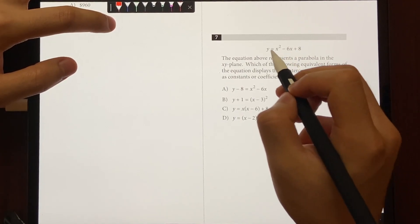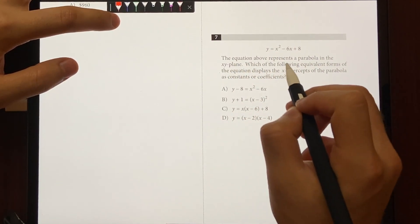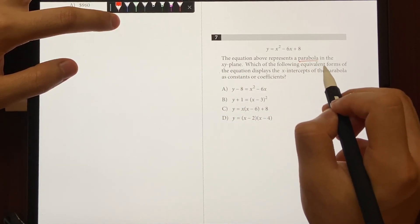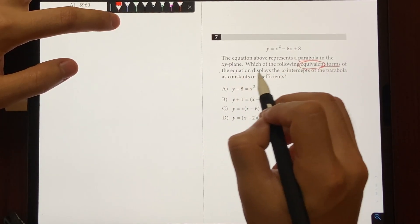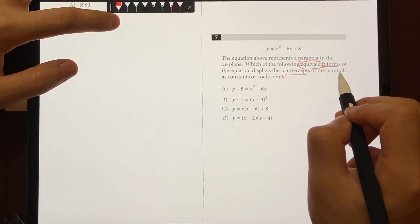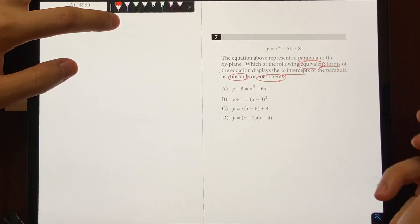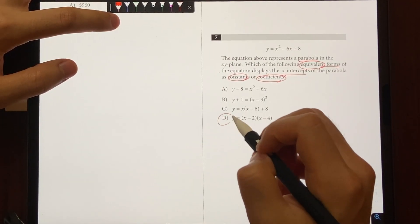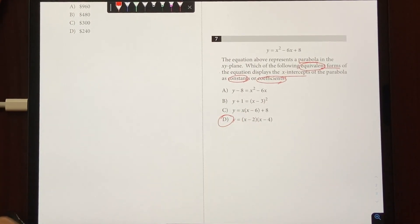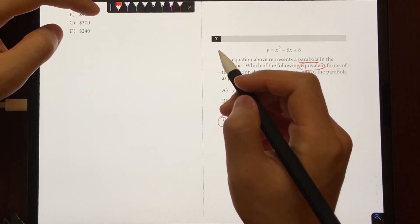Let's quickly solve it. The question gives you this equation and says it represents a parabola on the x-y plane. Which of the following is the equivalent form of the equation that displays the x-intercepts of the parabola as constants or coefficients? The only answer that does that is choice D. Who would have guessed there's a question where you don't need to do any math — and it's not even the first question.